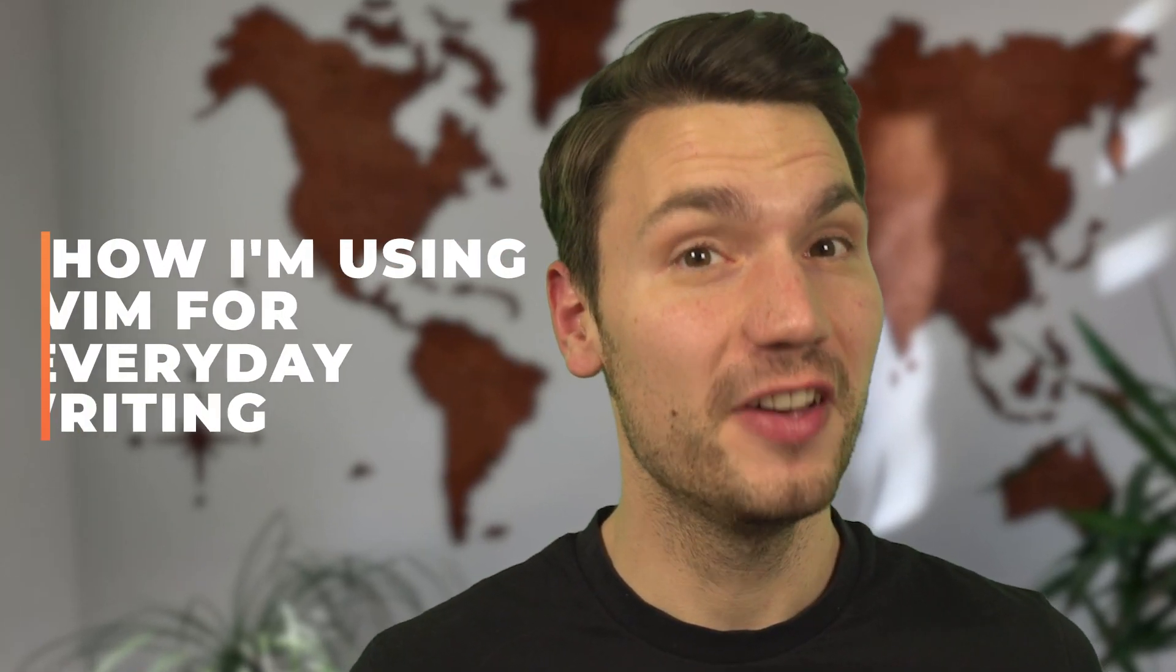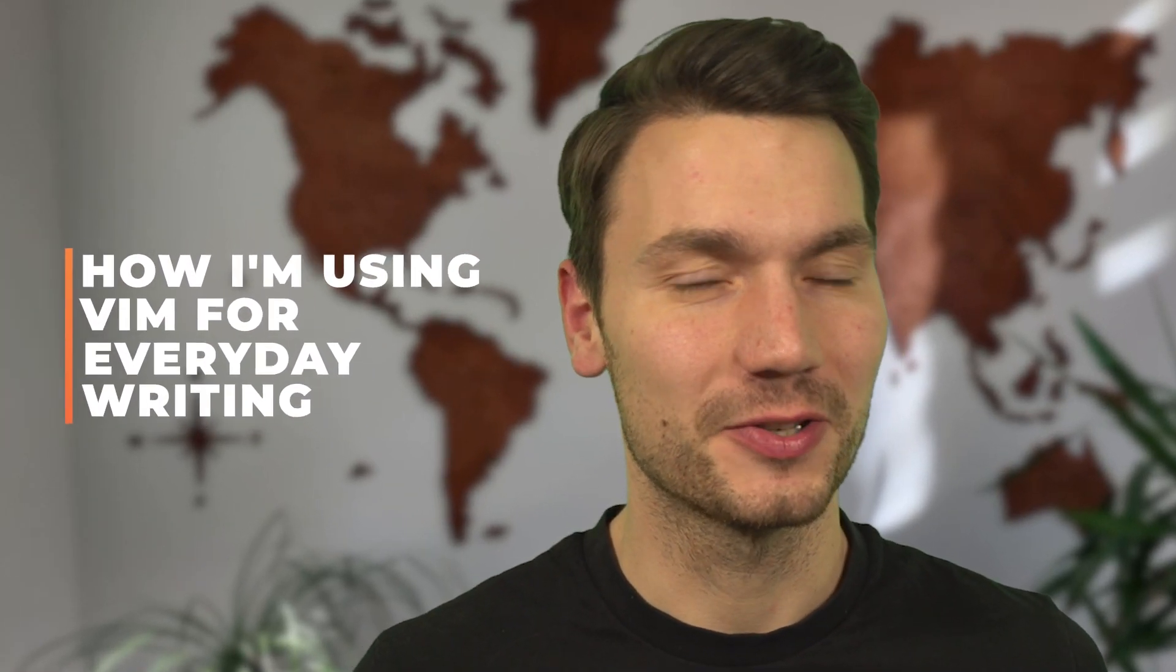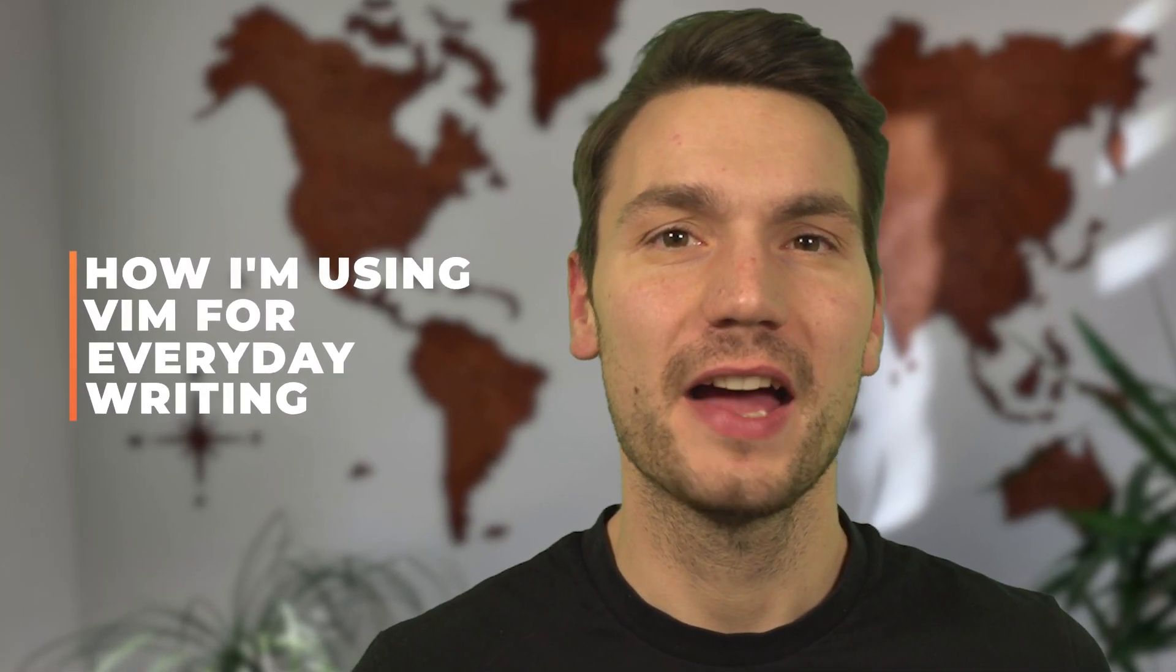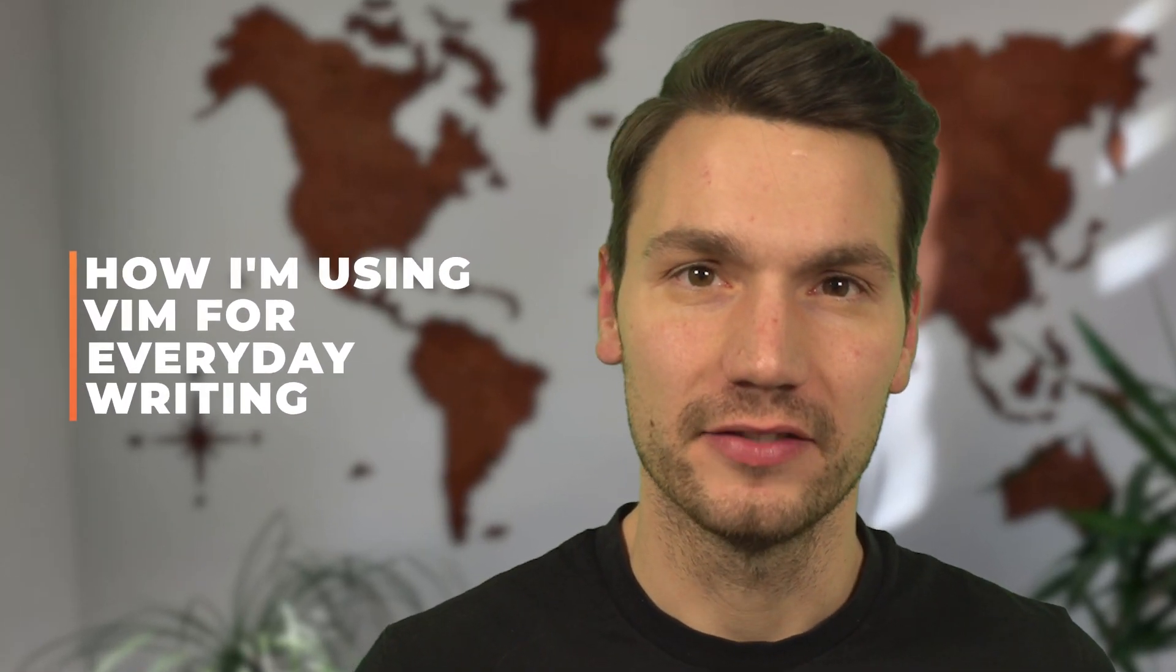My name is Sebastian and in this video I want to show you how and why I'm using Vim, the editor, for my everyday writing: for technical writing, for journaling, for writing emails. And this sounds weird but I'm really using this on my system, especially in my command-line environment.